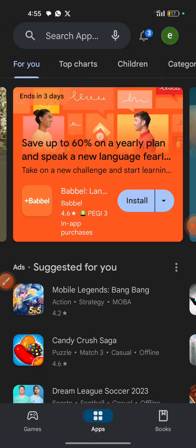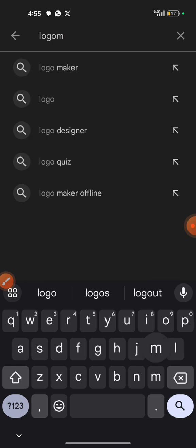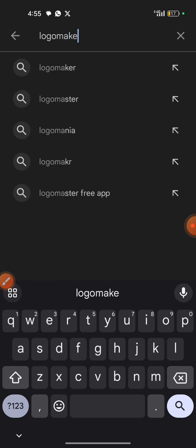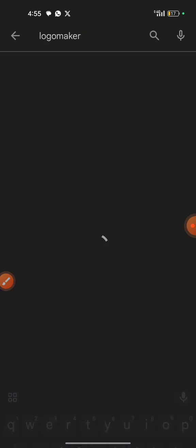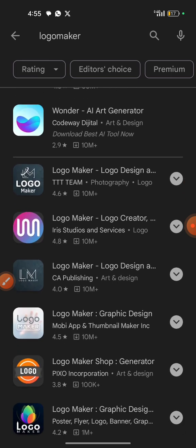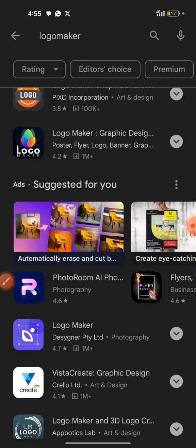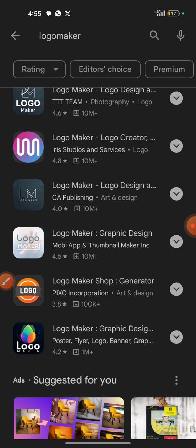What you need to do is go to the Google Play Store if you are using an Android, and then search for 'logo maker.' Once you search for logo maker, you're going to see a list of logo makers that are available.